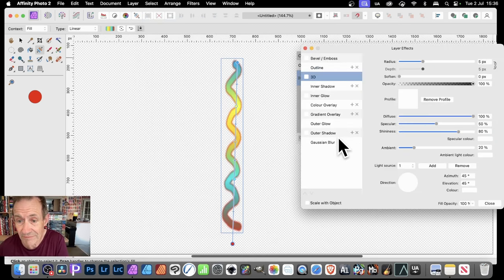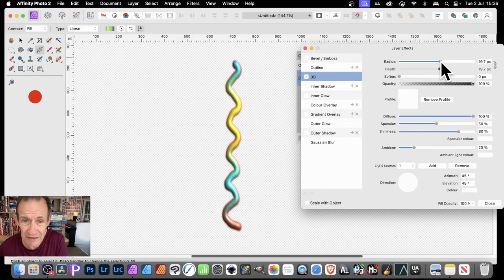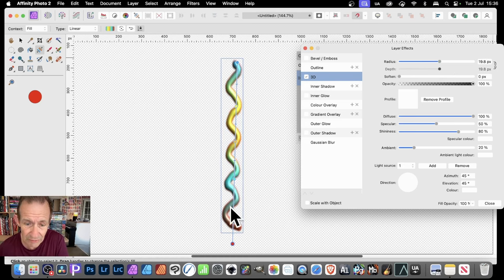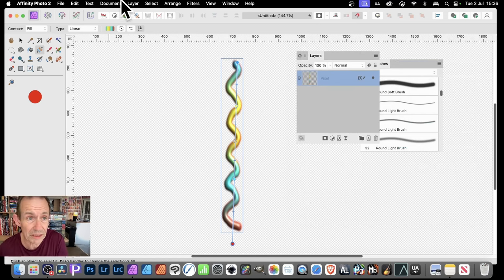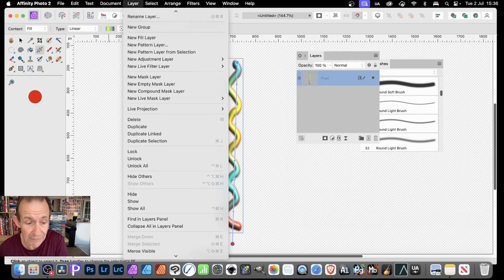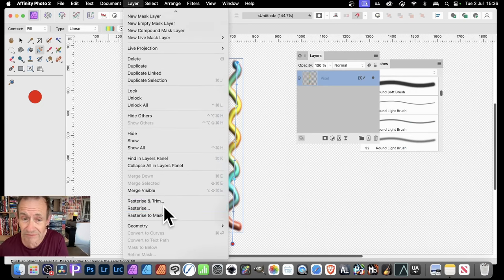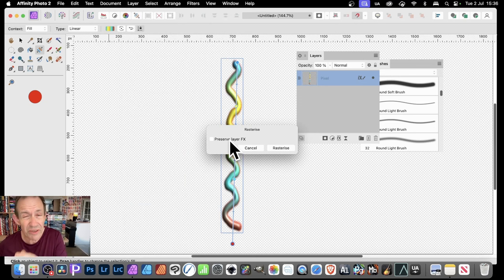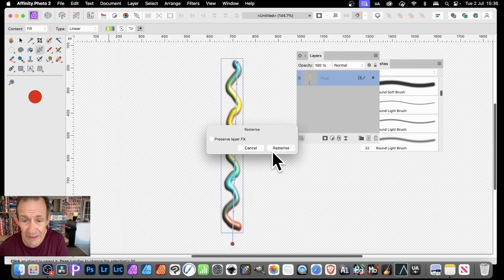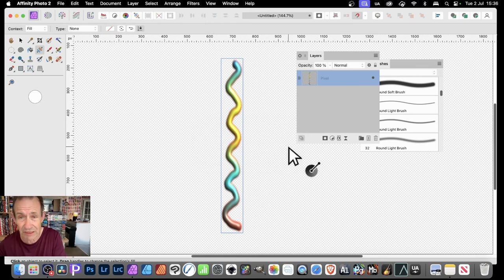Go to Layer, Effects, and go for 3D. That near enough removes that. Just set it to about there, so you've got a lovely bit of depth to that brush stroke, and close. Now I want to define it as a brush. Go to Layer and down to Rasterize, and deselect that, because I want the whole thing to be part of the brush. Make certain the 3D effect is rasterized, everything's rasterized.